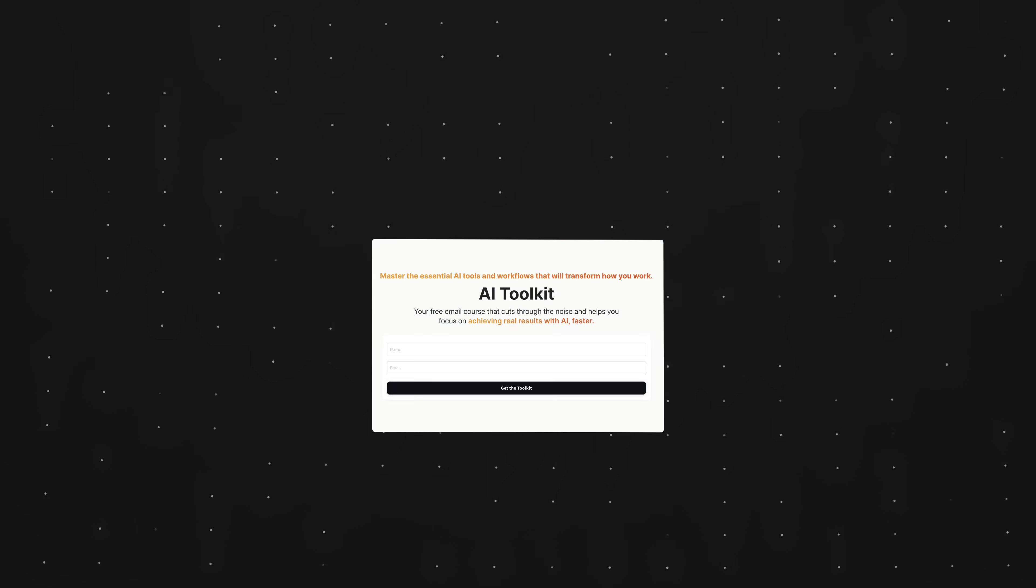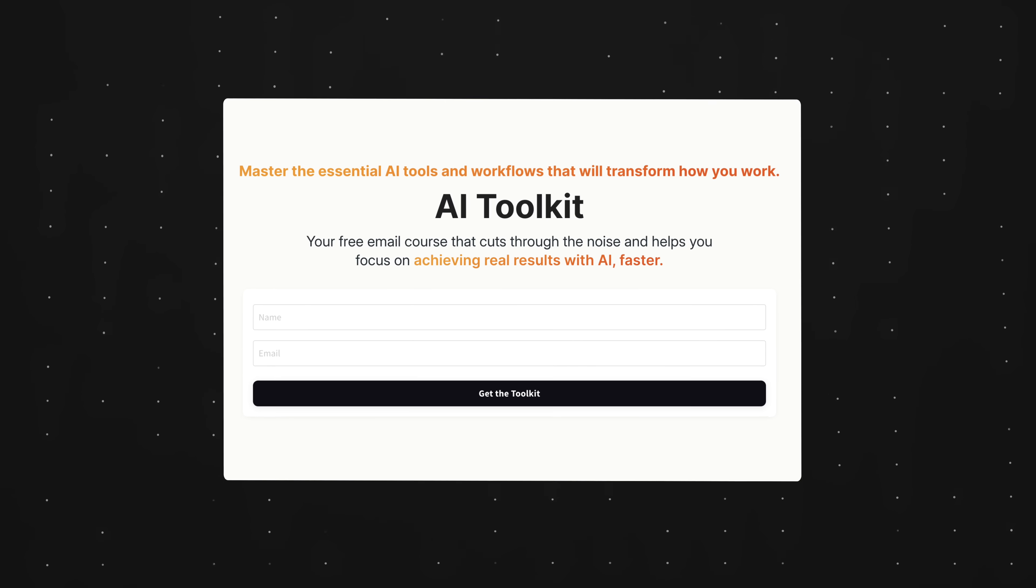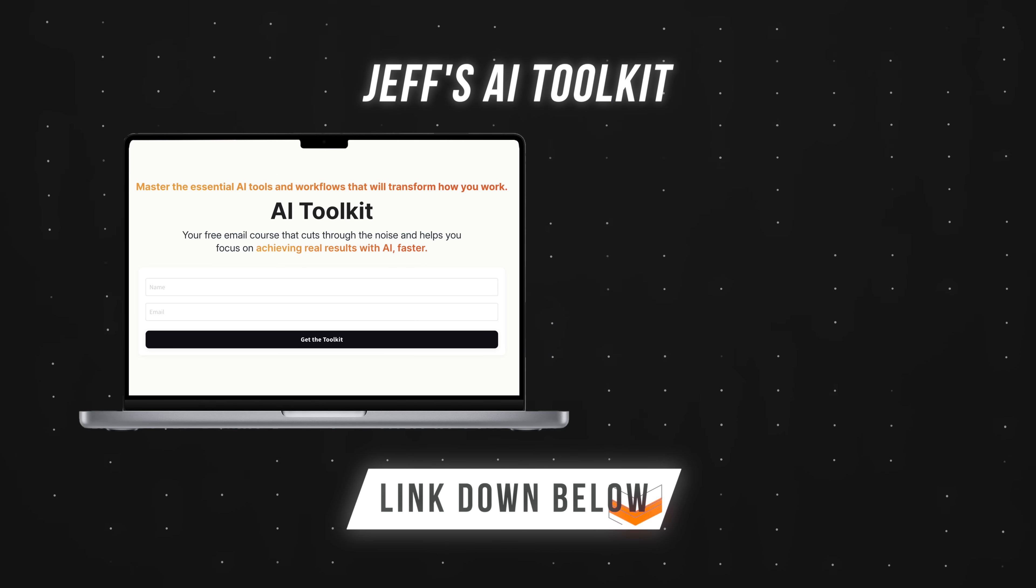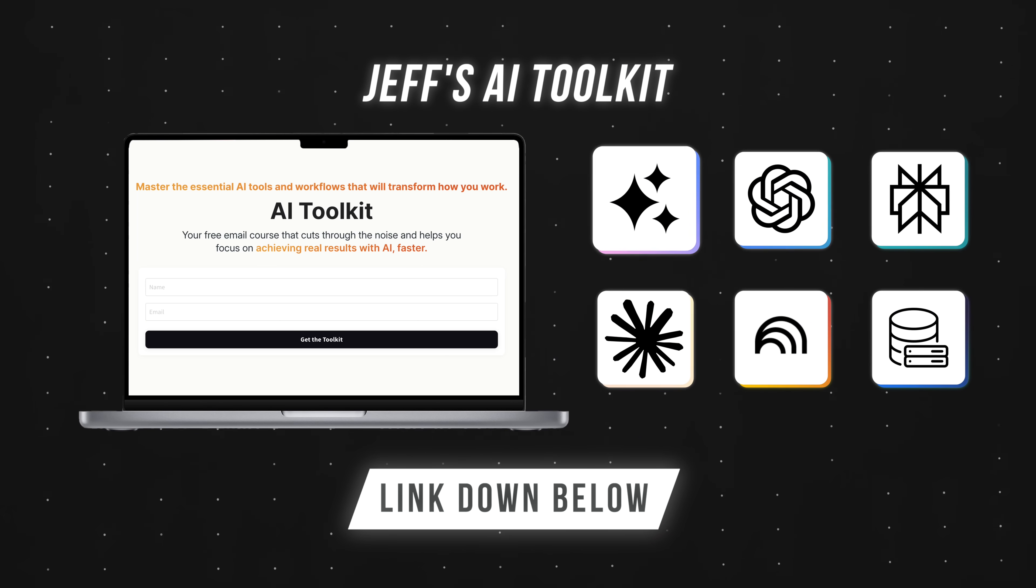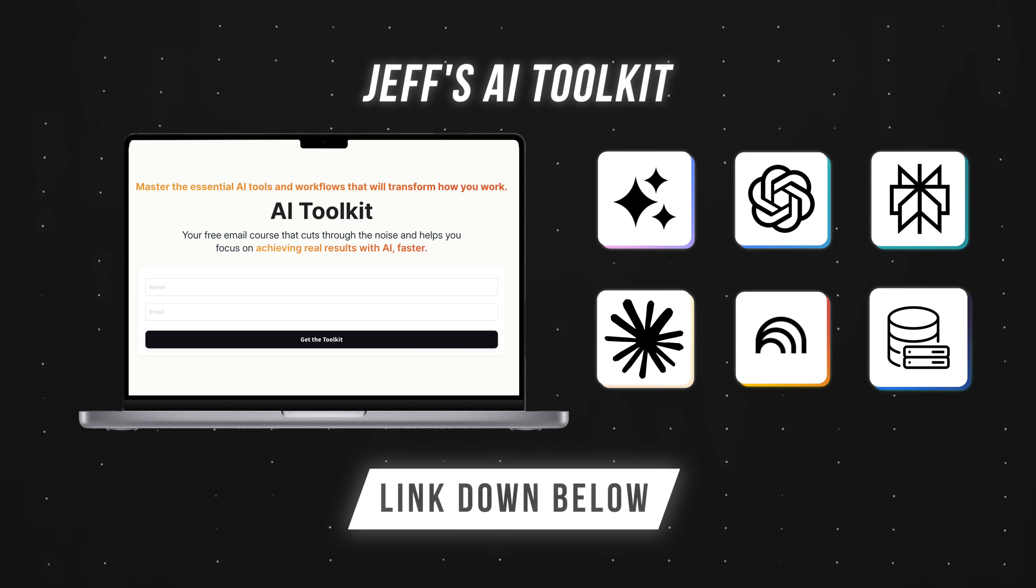By the way, I have a free AI toolkit that cuts through the noise and helps you master essential AI tools and workflows. I'll leave a link to that down below as well. Next up, we have the prompt multiply method.